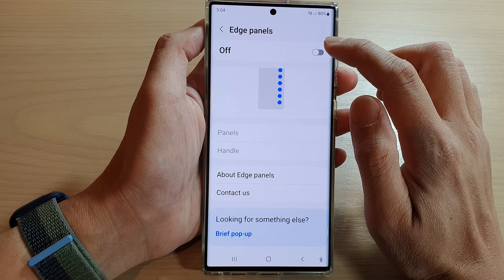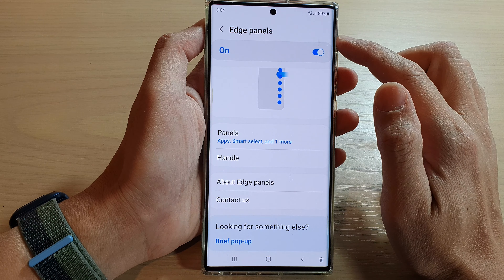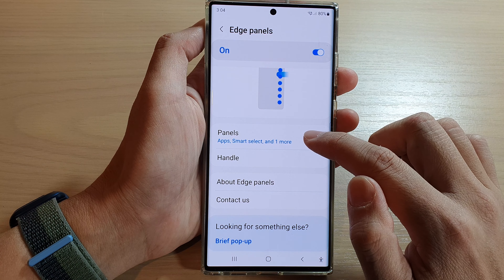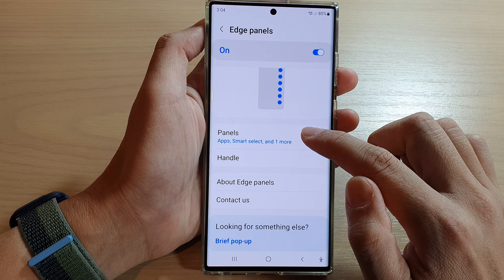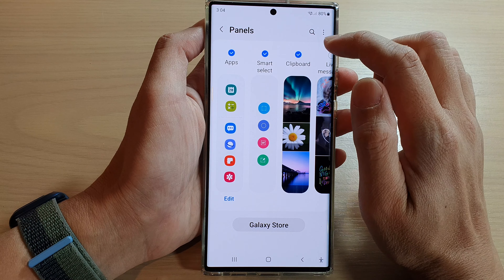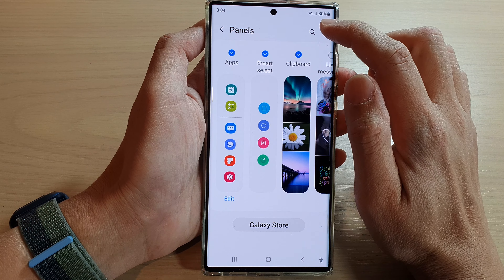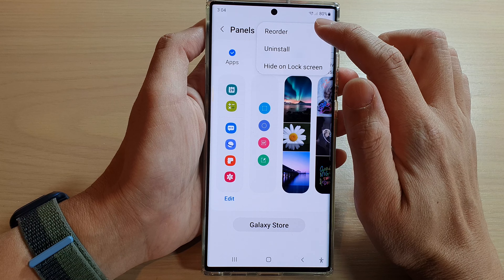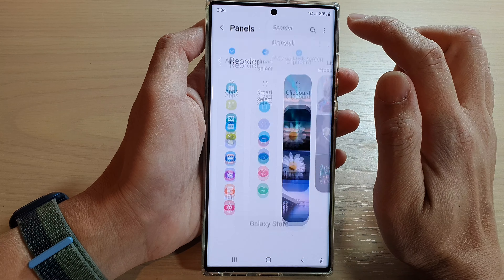Now, make sure that you turn on the edge panels at the top and then go down and tap on Panels. In here, tap on the option key at the top and from the pop-up, tap on Reorder.